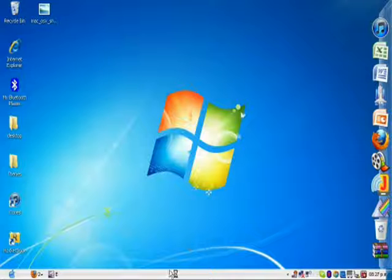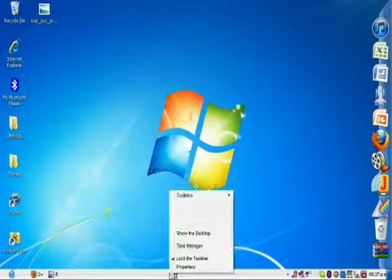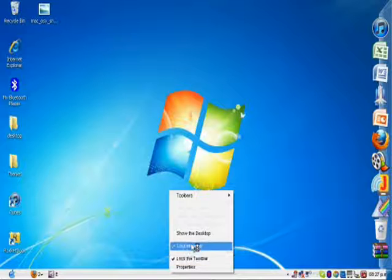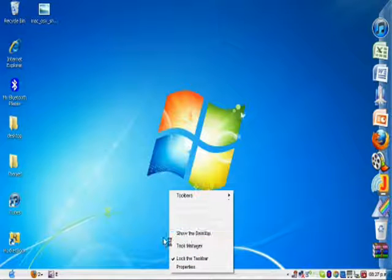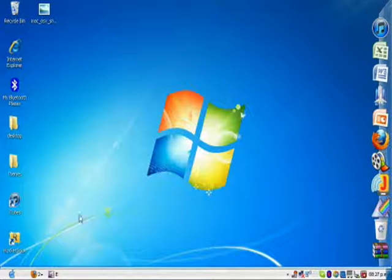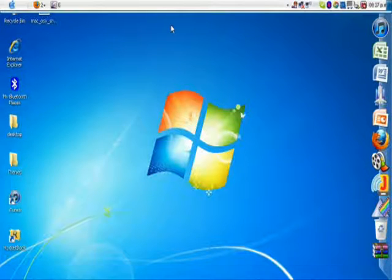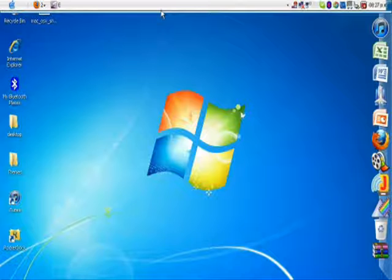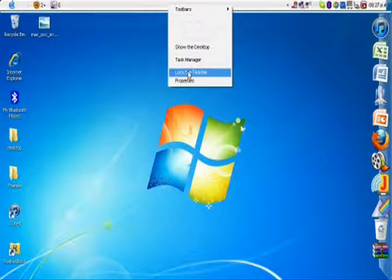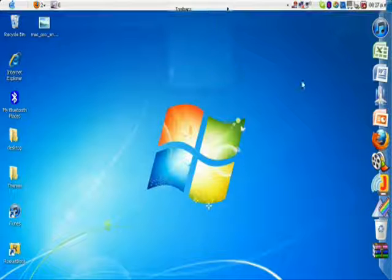Then you click on the taskbar, right click, unlock the taskbar, click on it, and move it here. Lock the taskbar.